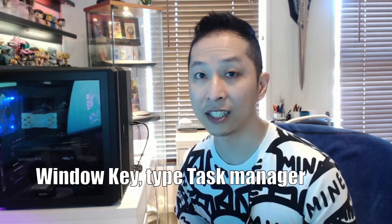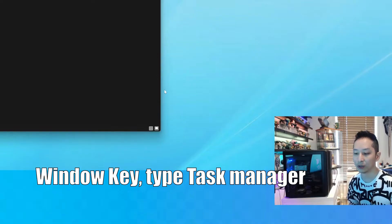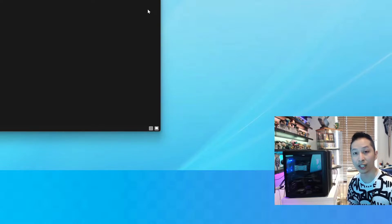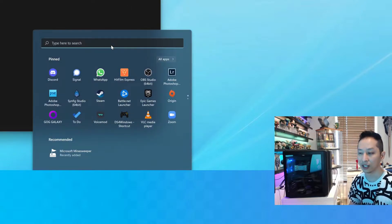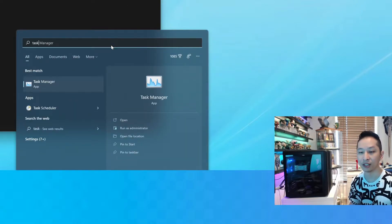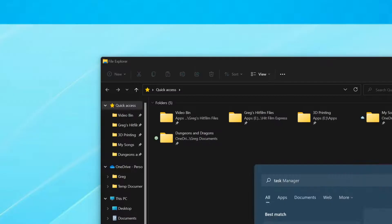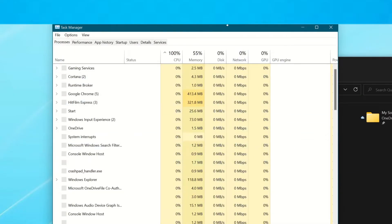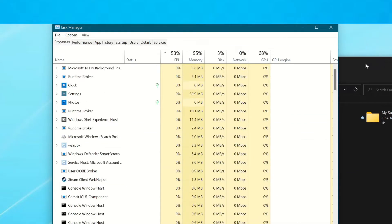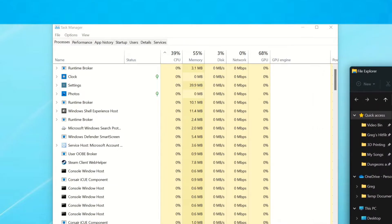First, what you want to do is enter Task Manager. So to do so, you click on the Start button and then you type Task Manager. Select Task Manager and then you will get the Task Manager pop-up.